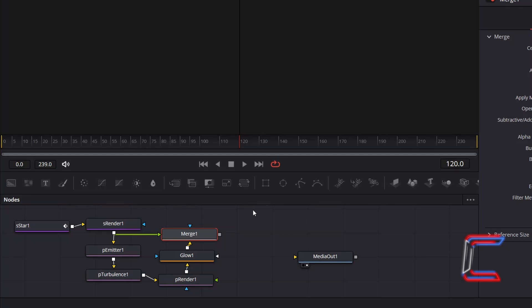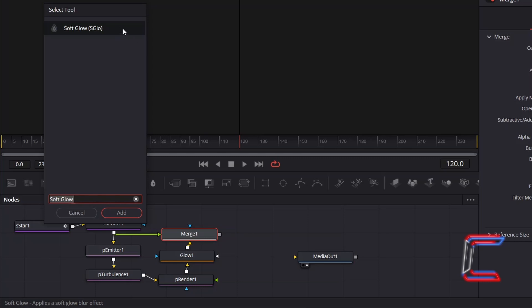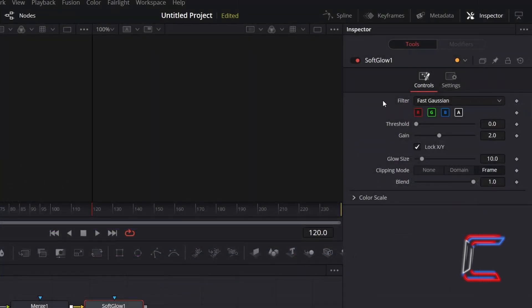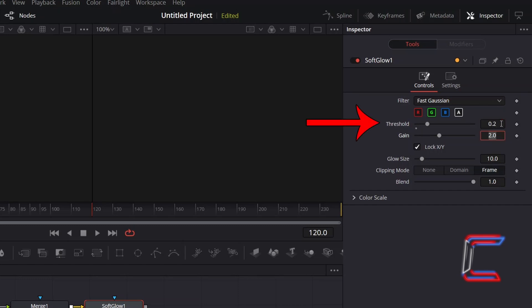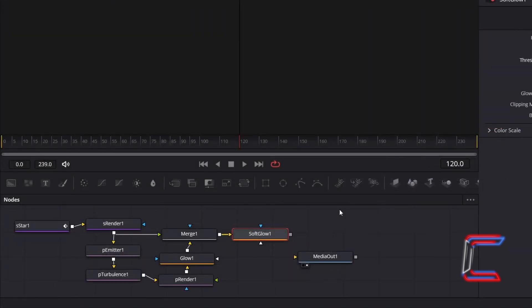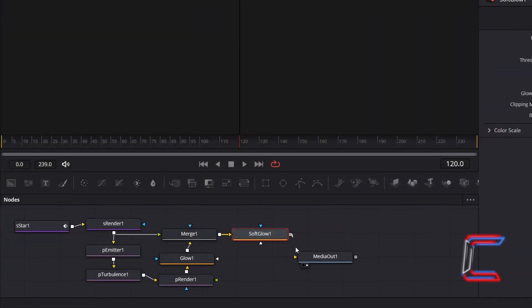To add a gentle glow to the entire effect, with Merge 1 still selected, hold Shift and press Space once again, and add Soft Glow. With this new node selected, go to Inspector and underneath Controls, to prevent too much vibrancy from the sparks themselves, so that the star appears the more vibrant object on screen, increment Threshold to 0.2. Increment Glow Size to 20 to spread the blended glow out further from the particles and the star, and to reduce the blurred glow appearing around your star and spark particles as the animation plays, reduce Blend slightly to 0.6. Connect Soft Glow 1 to Media Out 1 to complete your video.